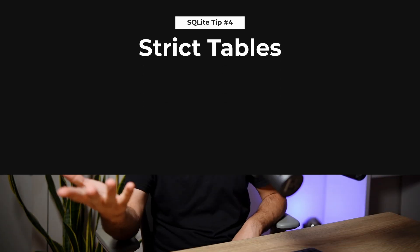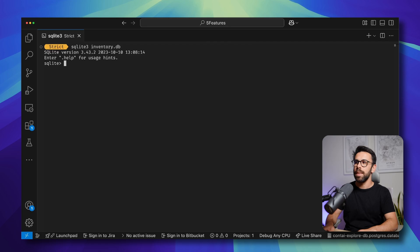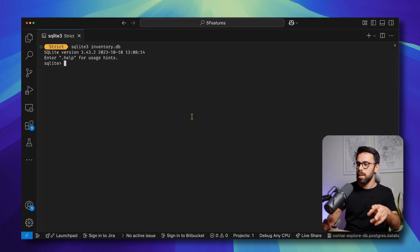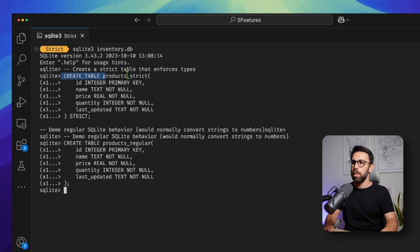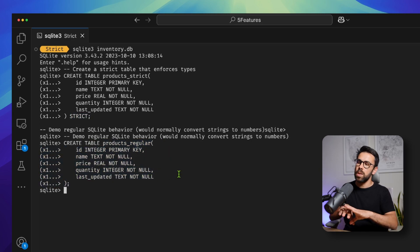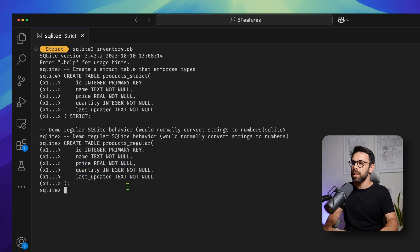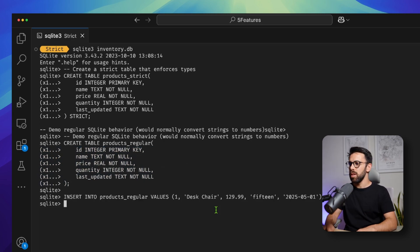Next one is strict tables. You may not be aware of this, but SQLite has a dynamic type system — kind of like JavaScript — so it doesn't care a lot about the types you define when you create a table. But sometimes we want to enforce those. The good news is that you can do that with strict tables. Let me show you. Let's create a database. I will create two different tables that are essentially the same, except one has the STRICT keyword at the end: CREATE TABLE products_strict ... STRICT, and CREATE TABLE products_regular without it. Let's run the following INSERT statement.